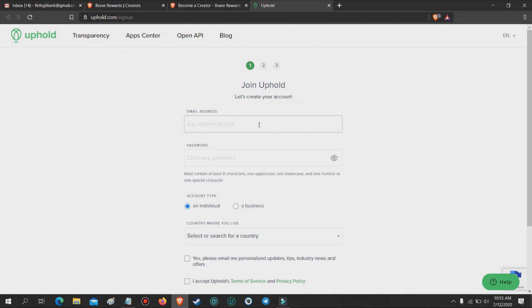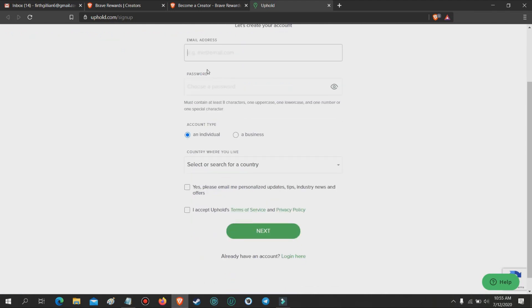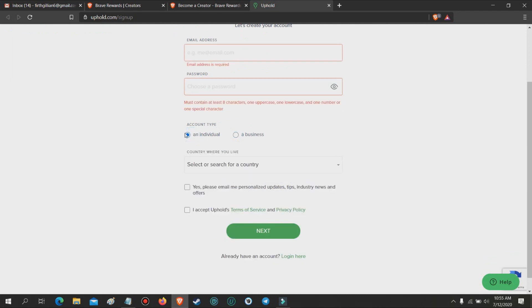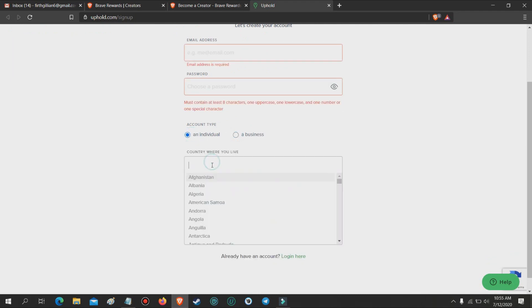Input the necessary information needed to set up your Uphold account. Please do take note that you will need to verify your wallet, and it requires some identification for KYC.